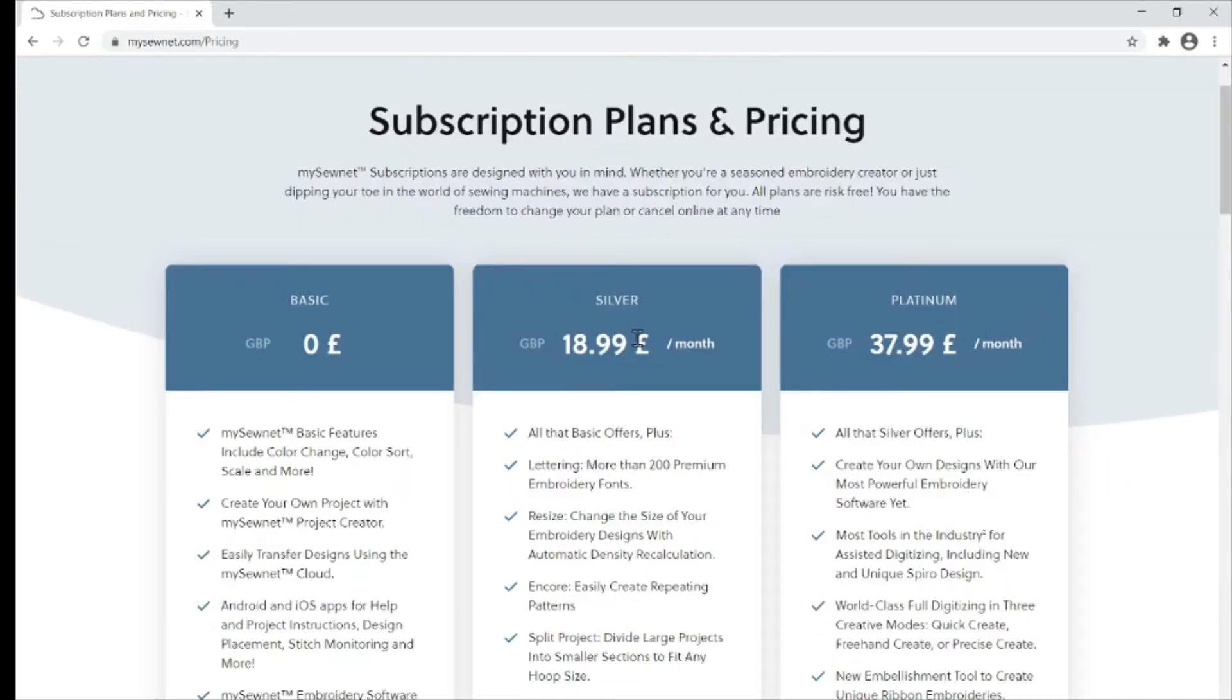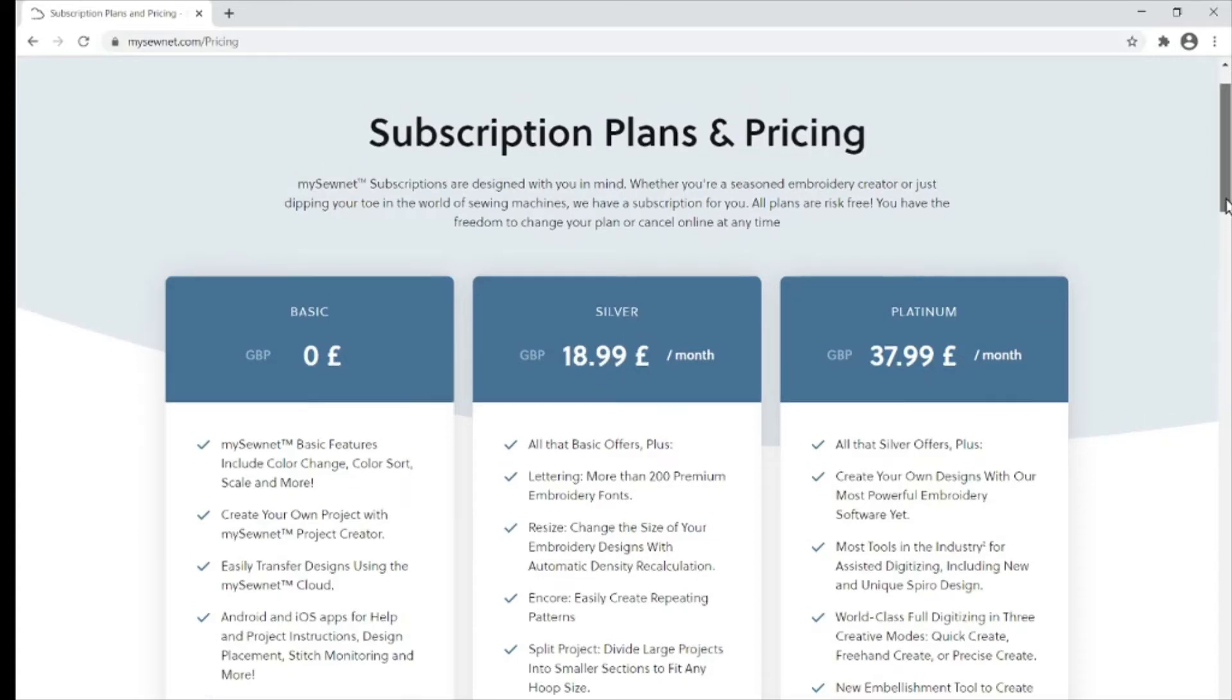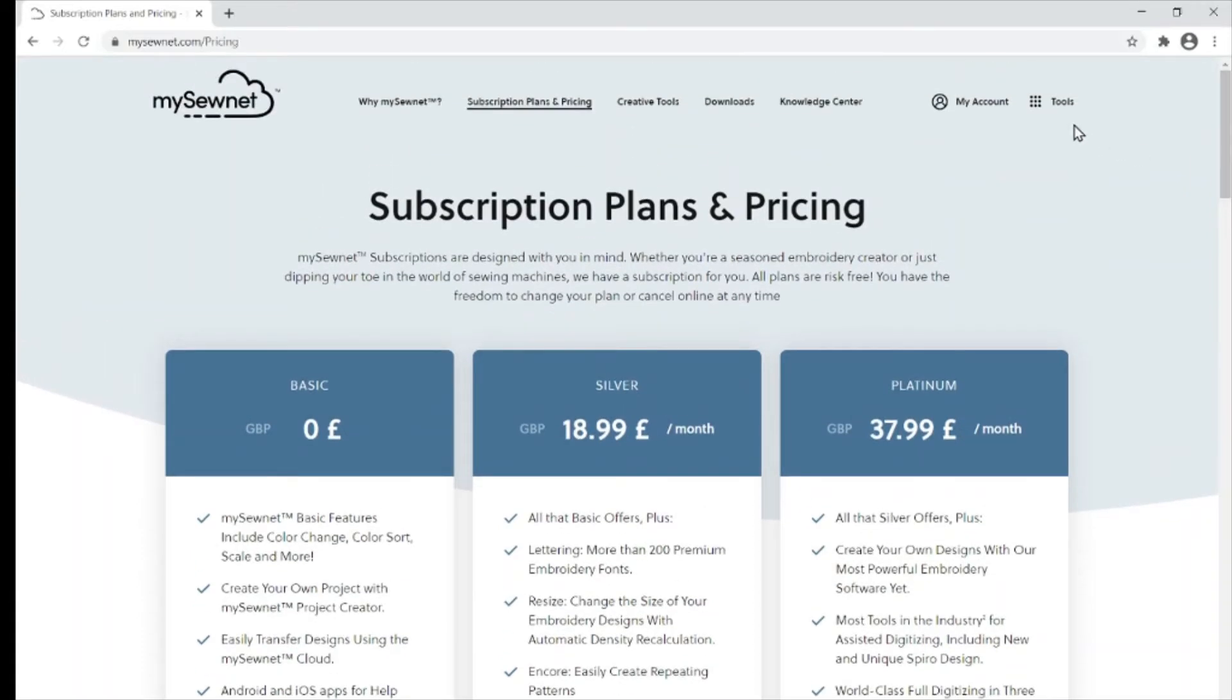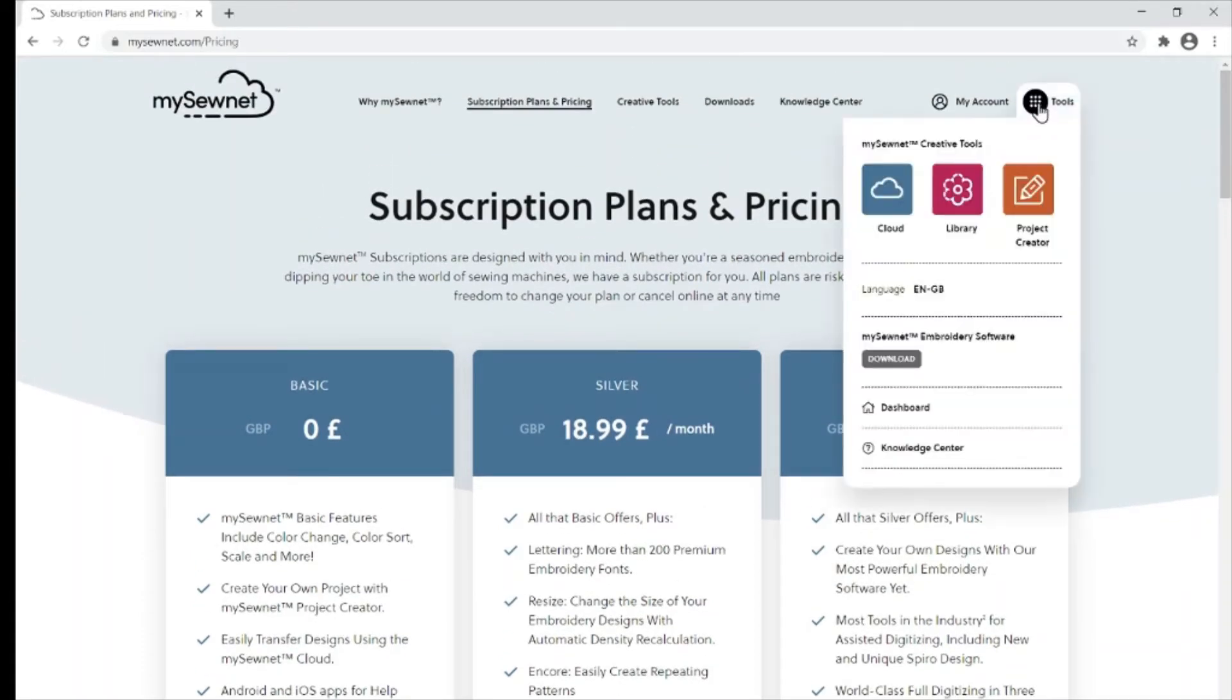If these prices are not showing up in your local currency, make sure you've got it selected by going to tools at the top right hand corner and selecting the correct language for you.